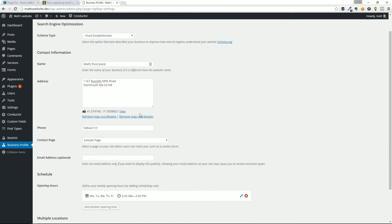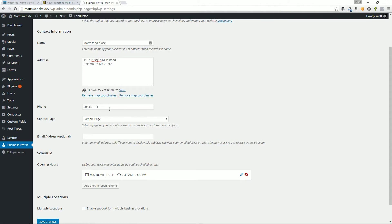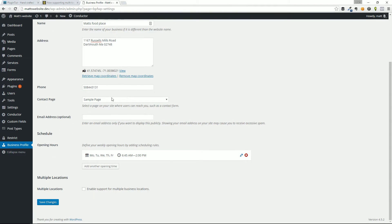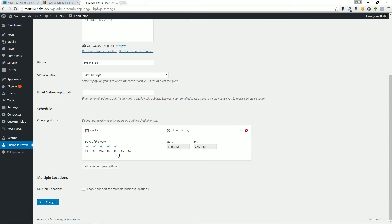When you type in your address, it automatically grabs the coordinates for that, which will show the map. And we'll look at that widget in a second. You throw in the phone number. You say, what's the contact page that we should be using for this location? And then you can set up your schedule and I'll just expand this real quick.